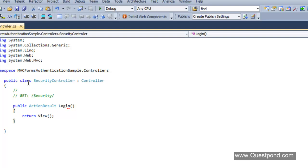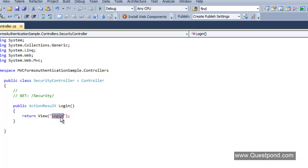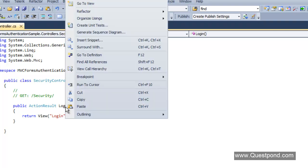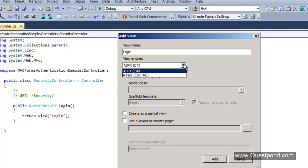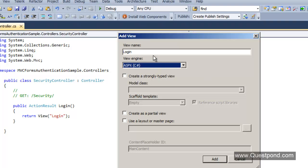As soon as somebody hits the Security controller and invokes the Login action, we will return a view called the Login view. You don't need to explicitly specify 'login' here because MVC maps the same name with the action, but I have done so for readability. Now let's create the Login view — right-click, add a view called Login, no master page, using the ASPX view engine. Click Add.